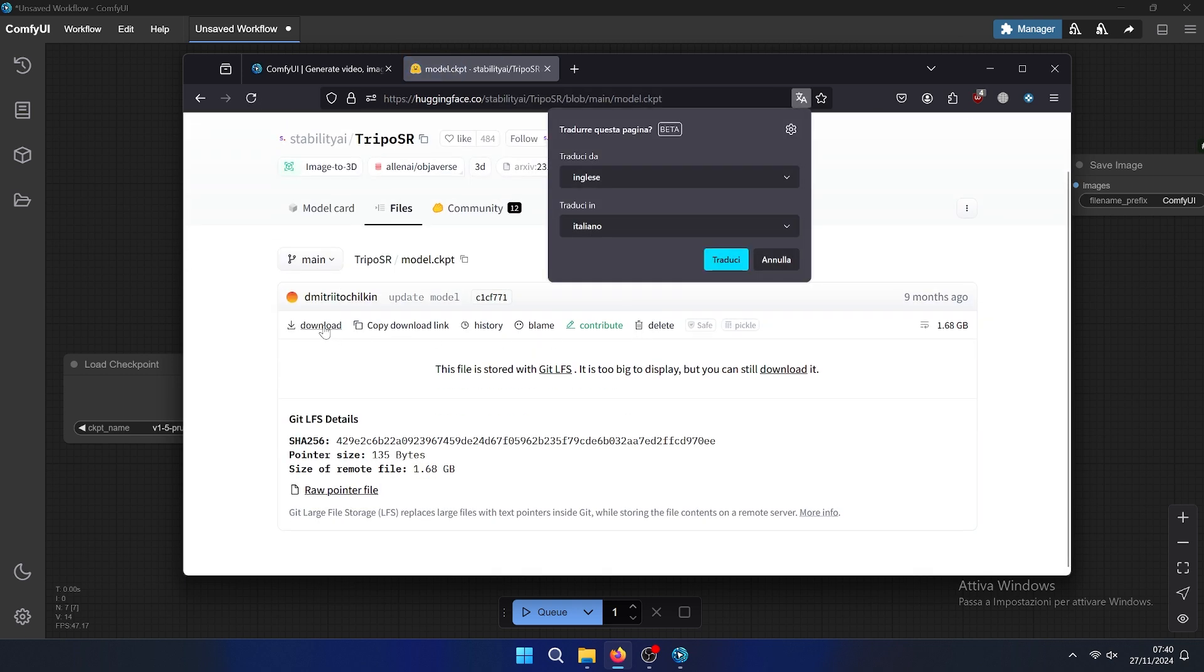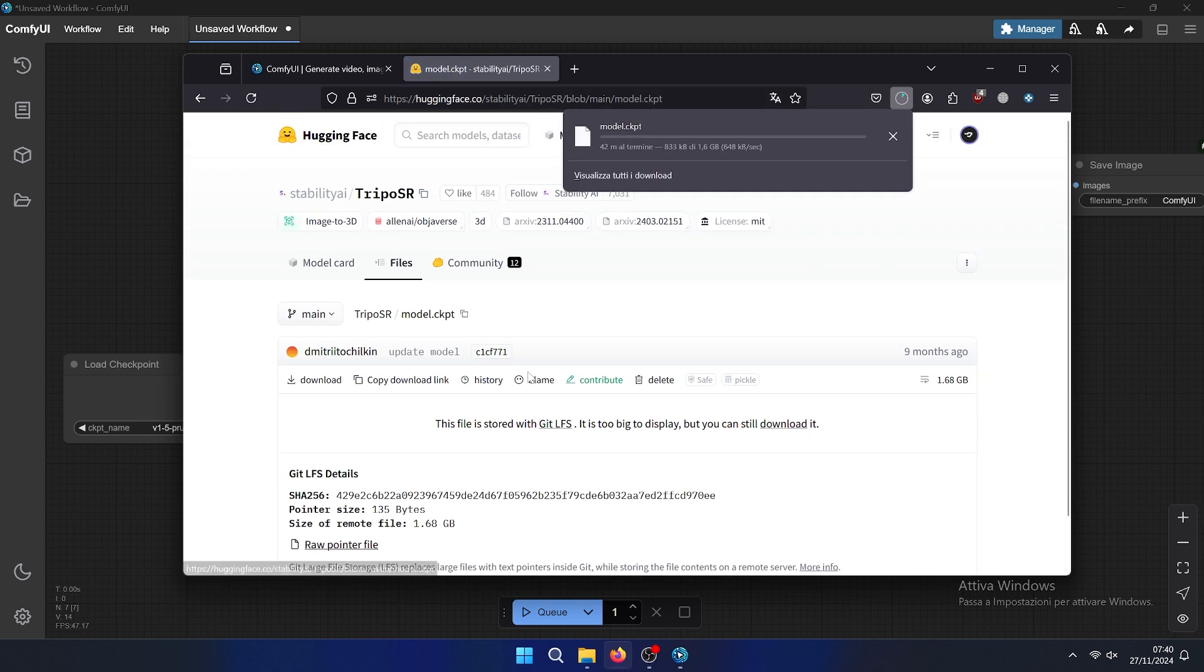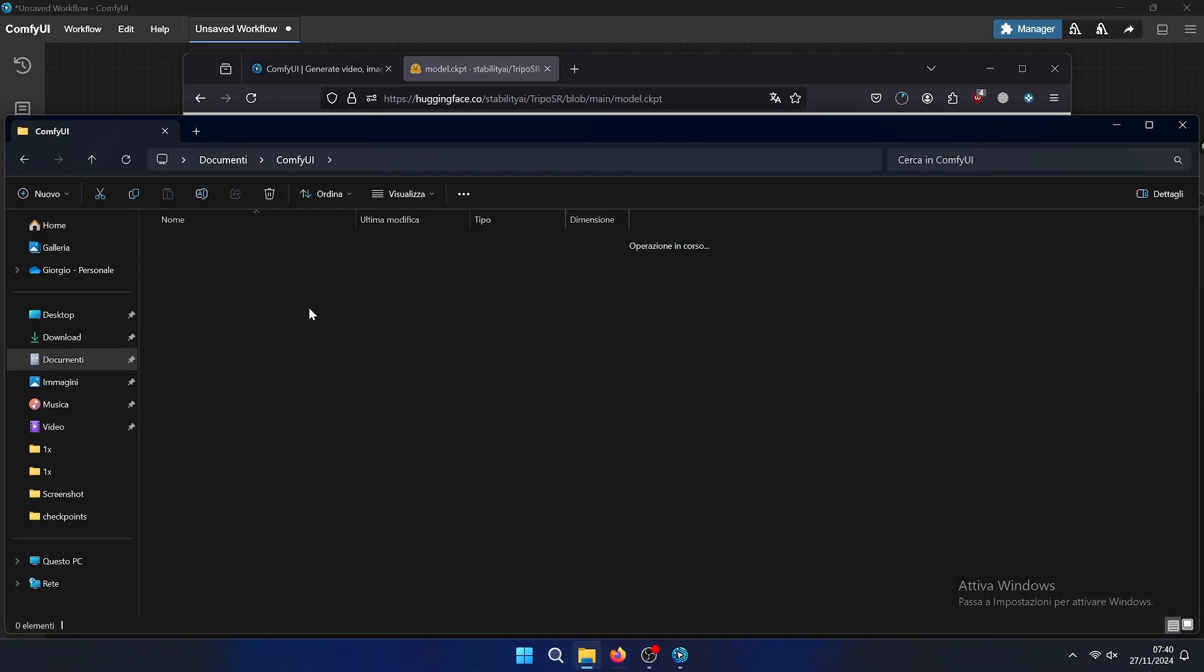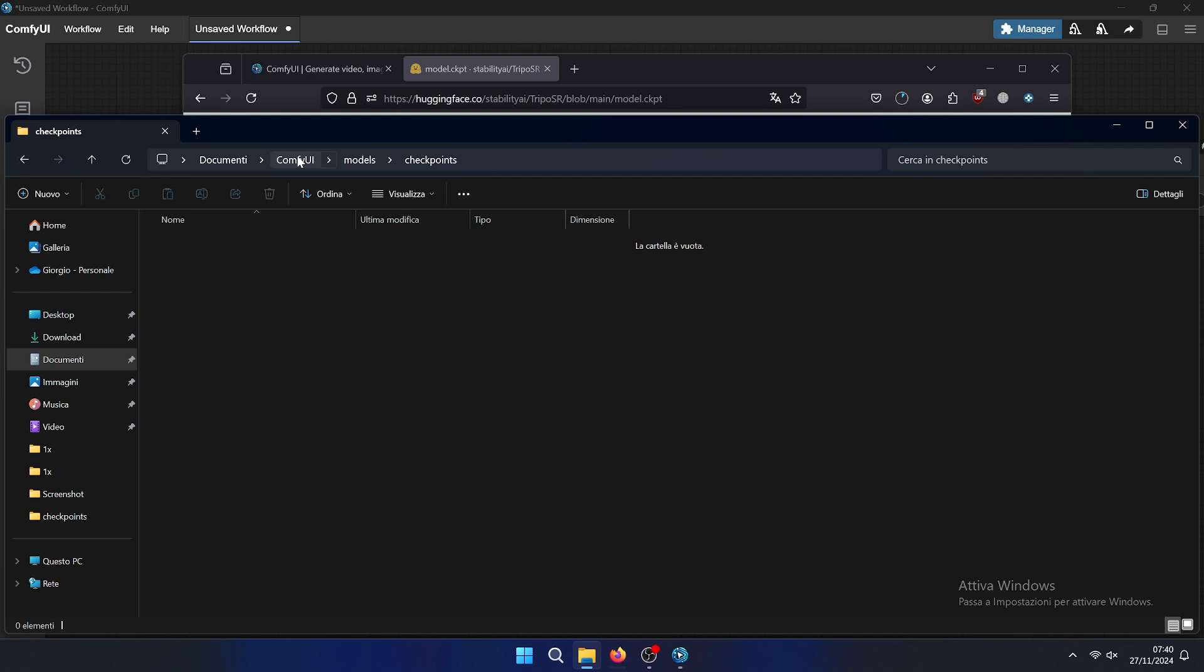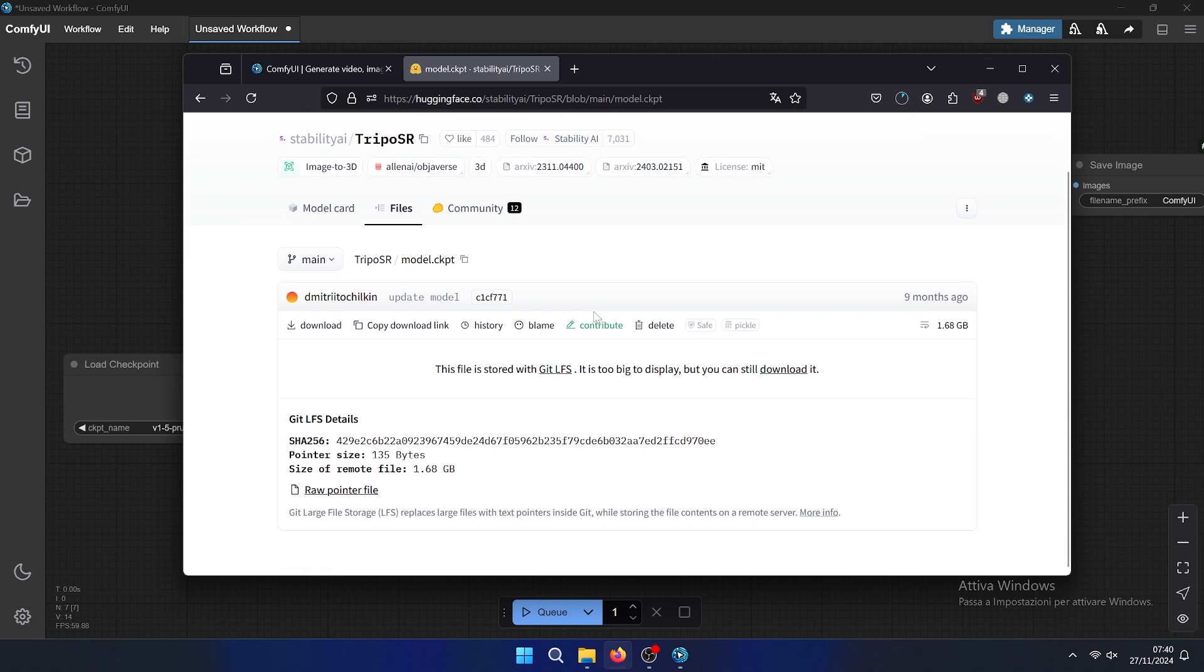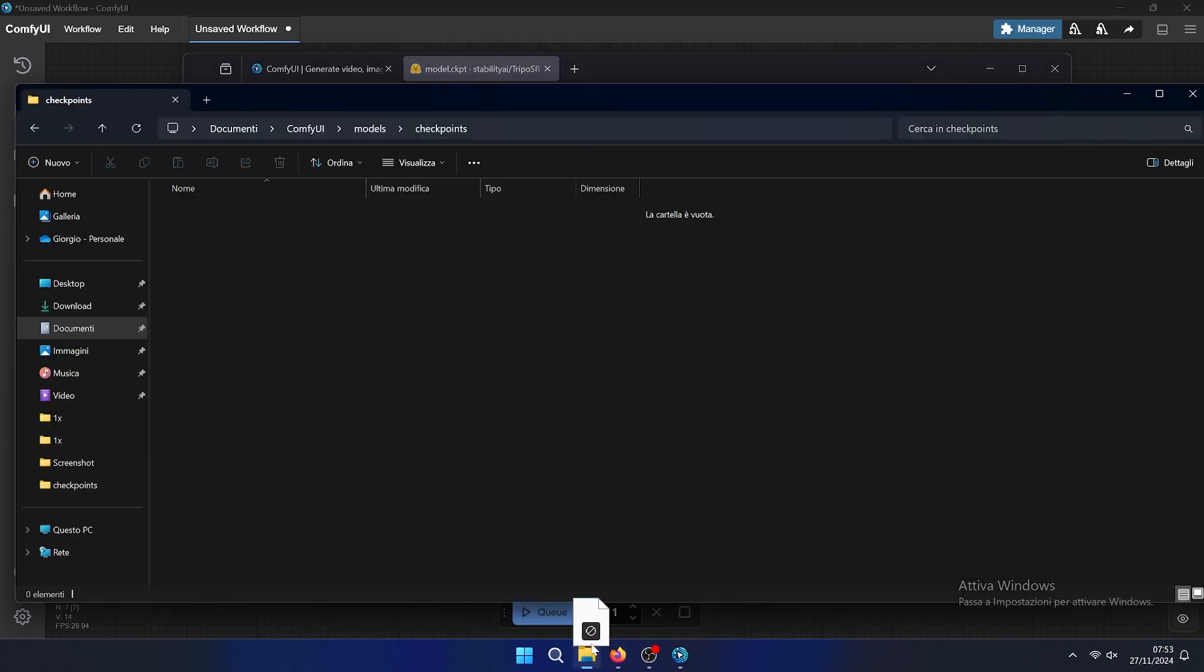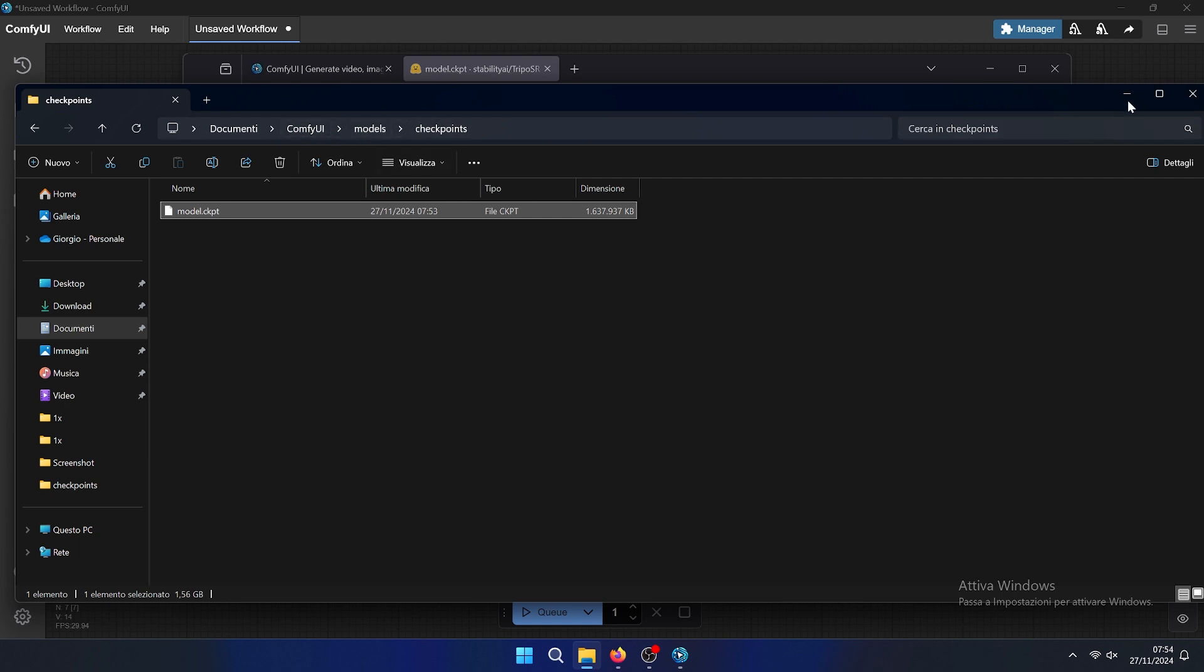Then we need to scroll down until we find the load TripoSR and you can place it inside the models and checkpoints. So let's download it, and then we need to put it inside the model folder. Let's wait for the model to be installed.